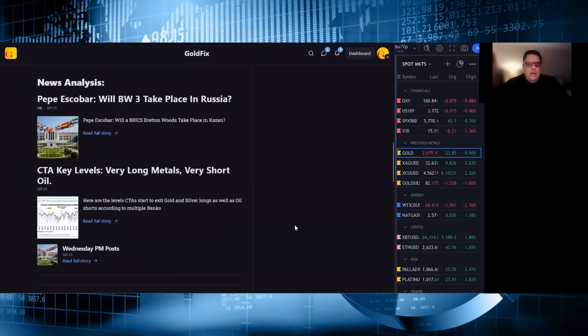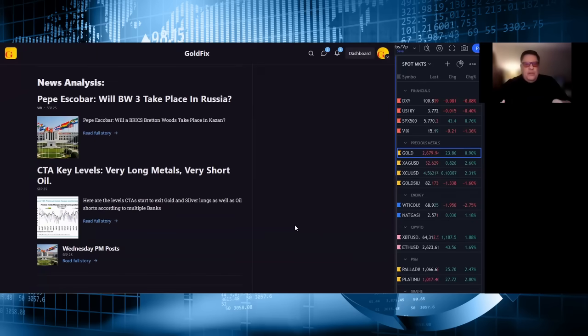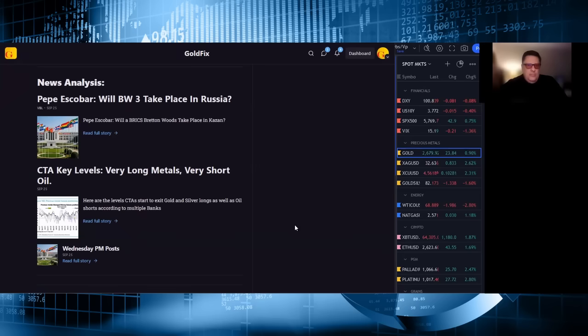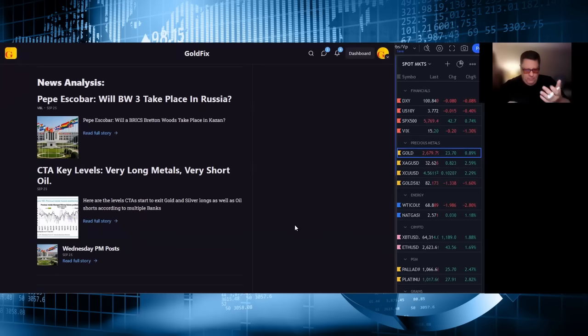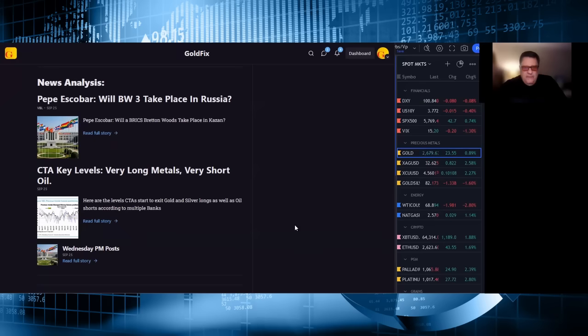News and analysis. Pepe Escobar put a story out yesterday that people are interested in. And it's basically, he says, will Bretton Woods take place in Kazan? Now, for those of you that are frequent viewers of this or readers of the things that we read or readers of the things that we put out, almost none of this will be news to you. It is significant for multiple reasons. Number one, he's not writing this for you. He's writing this for everyone who doesn't know yet. And you know who doesn't know yet? The mainstream media. The mainstream media will pick up on this now that he's written it, because Pepe is the bridge from the East to the West. Second thing, the timing of it tells you that there's going to be more rhetoric coming out.